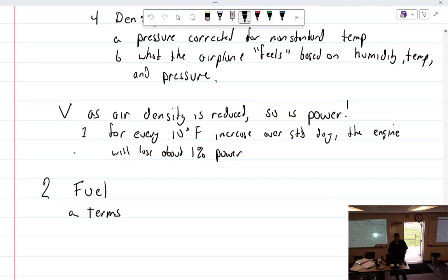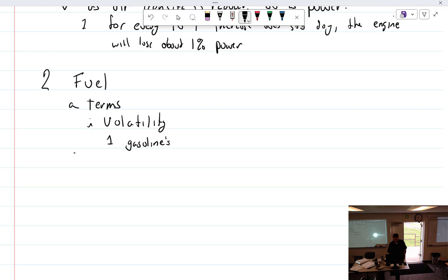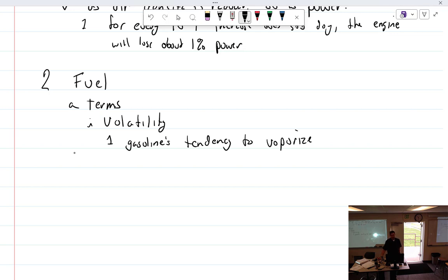First term: volatility. That is gasoline's tendency to vaporize. Liquid gas doesn't burn — you could actually put a match out with liquid gasoline if you could get through the vapor without lighting it. The vapor burns; the liquid doesn't. Take a match from the bottom of a can — vapor rises, the vapor burns.